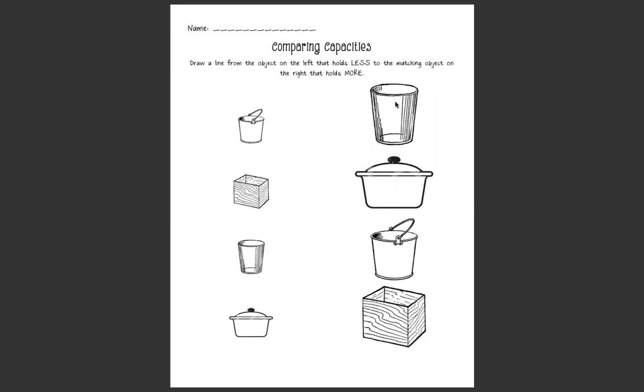Well today we're going to keep today's lesson short, sweet, and simple. We're just going to be reviewing capacity for one more time. Now on this paper, if you need to go grab it just hit the pause button and grab this paper and a pencil.